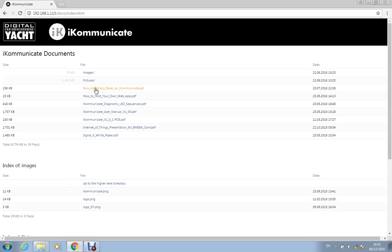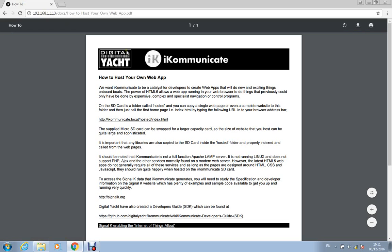So we've got one here—how to host your own web app—that's just a PDF, and that will then come up in the browser.